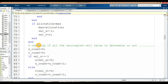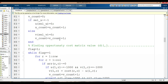Checking whether all unoccupied cell values are determined or not, because we first find the uj value, then find the unoccupied cell ui plus vj value. We initialize u_count equal to 0 and v_count equal to 0. If set_u is not equal to minus 1 and u[set_u] equals 1, then u_count is incremented by 1. The same applies for the column direction as well.